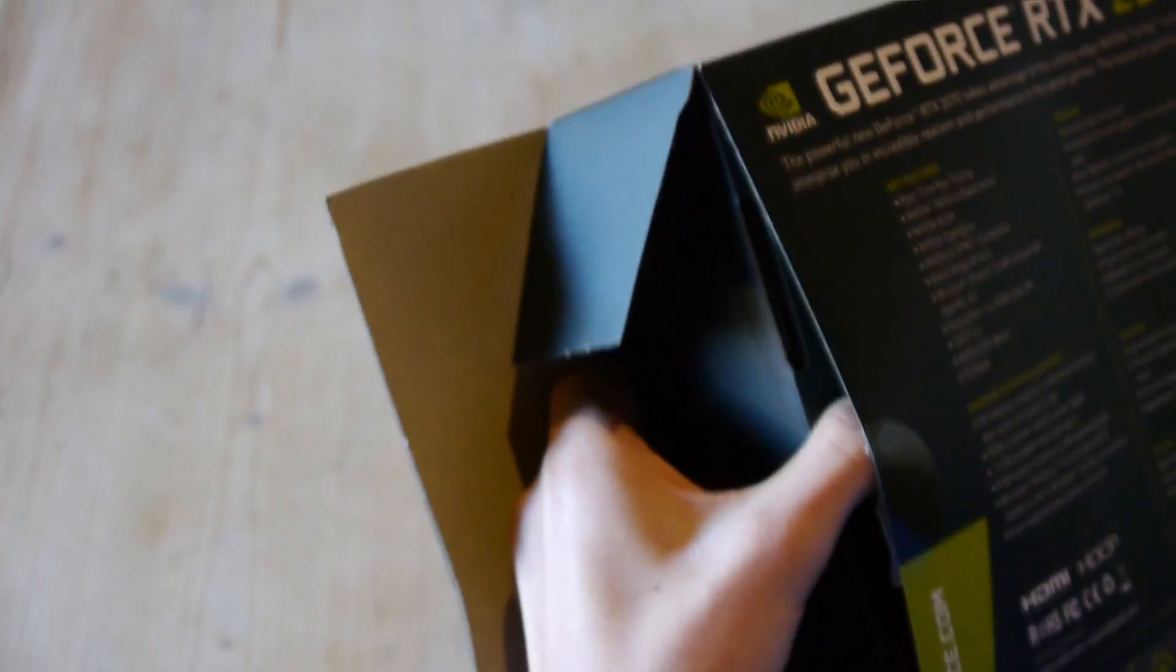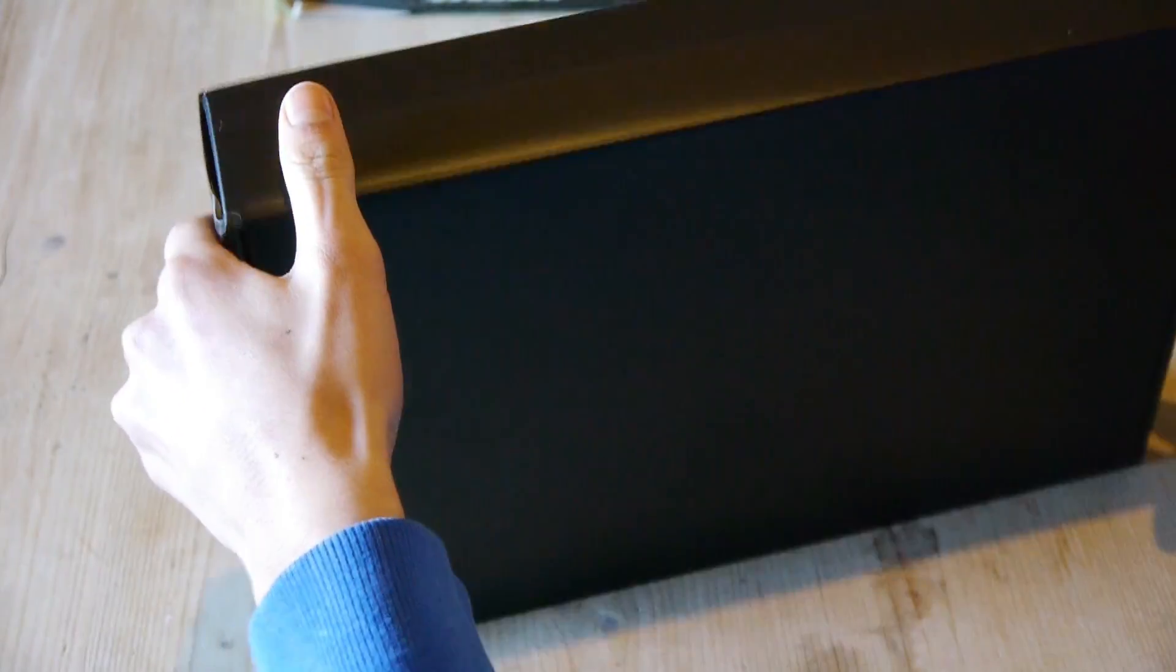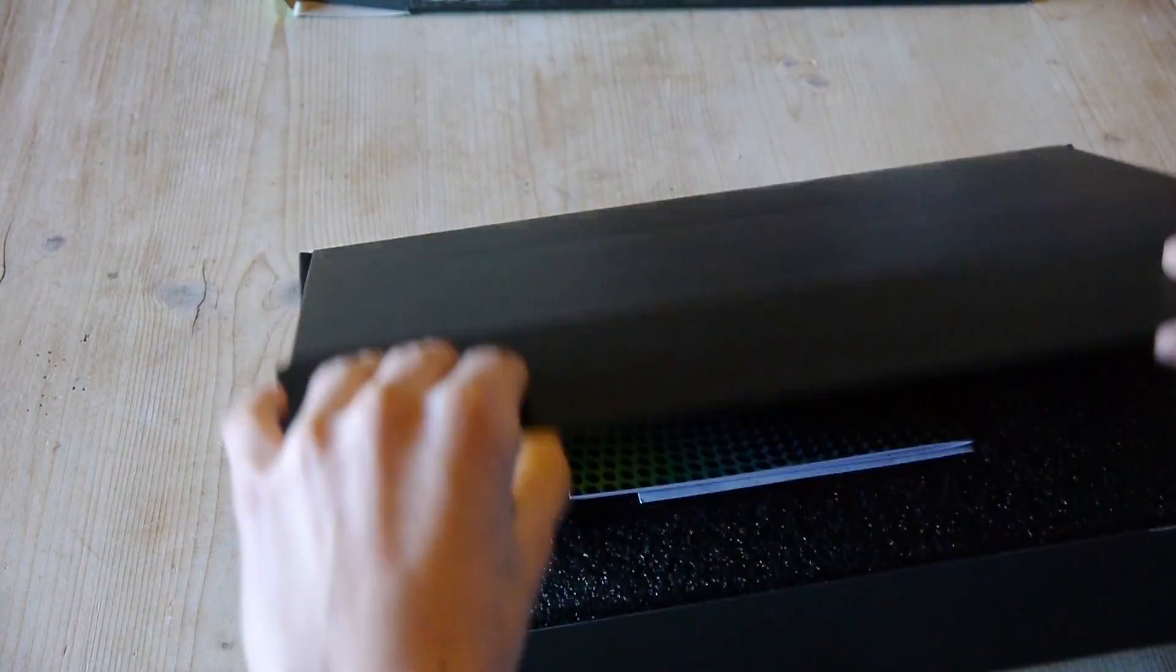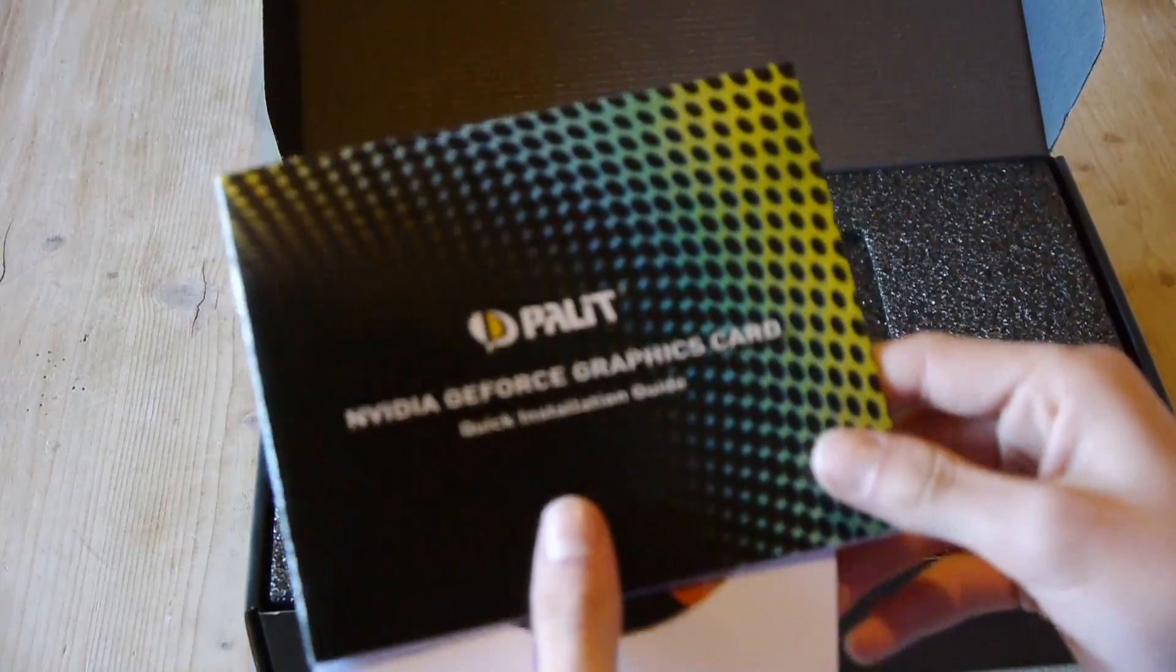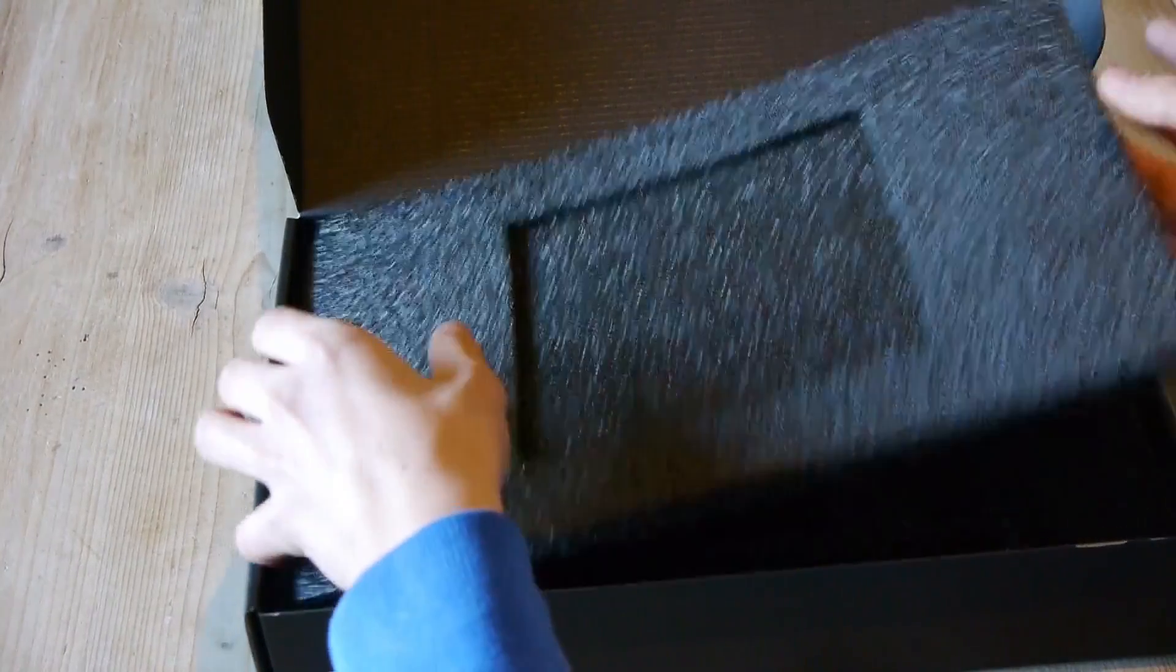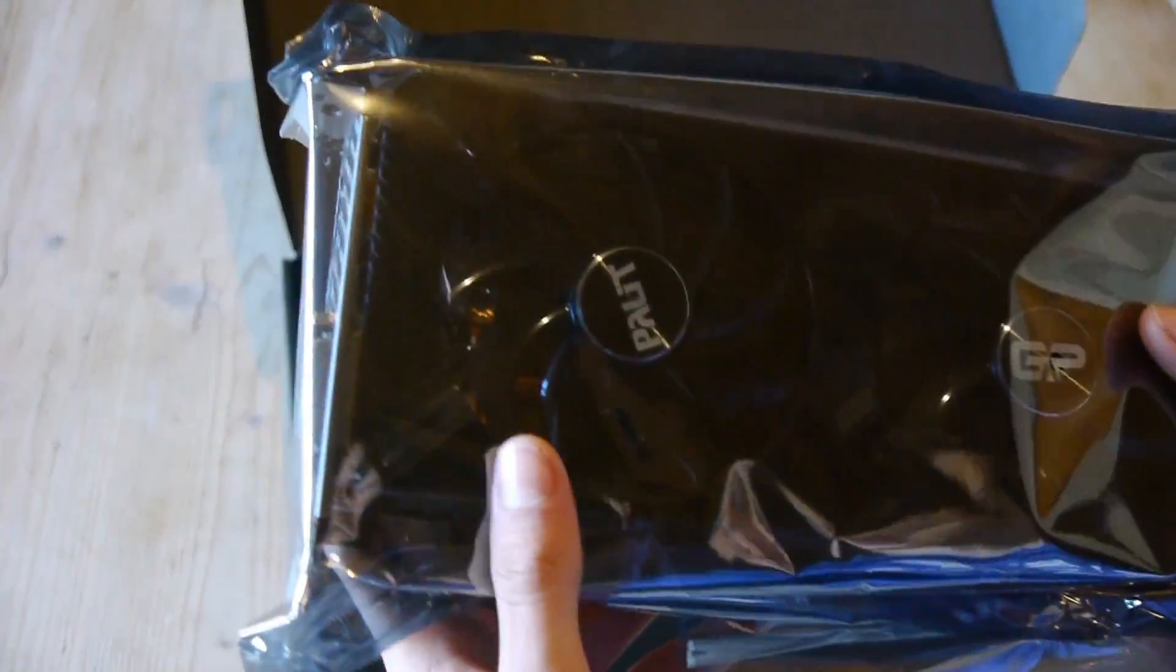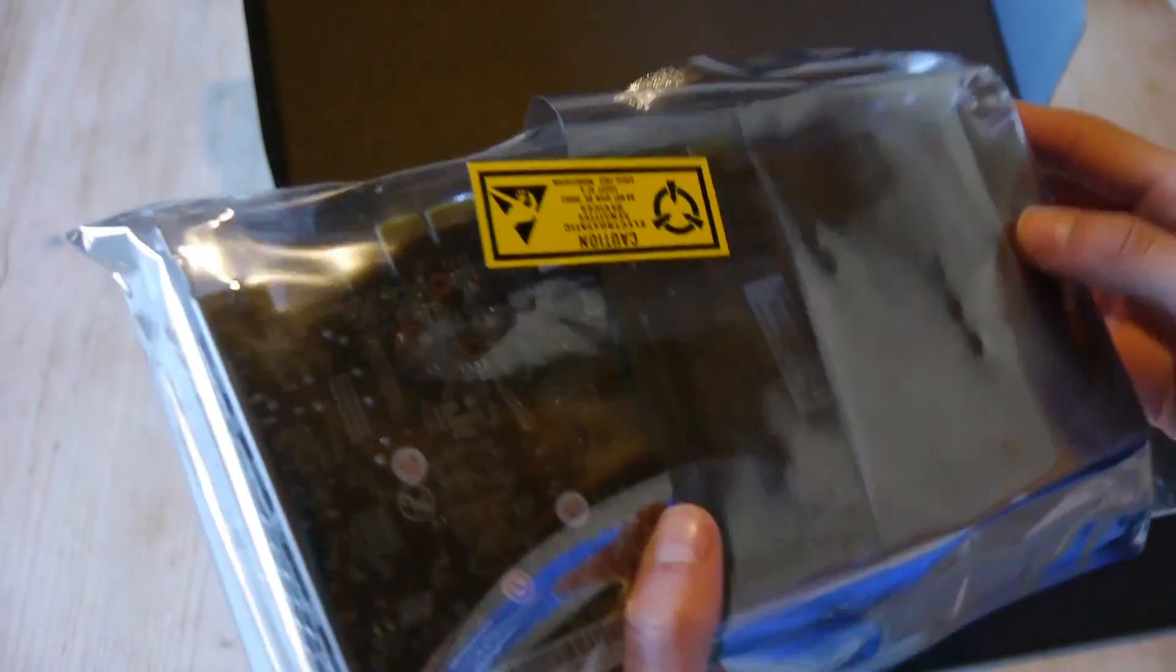So what's inside? You can see here a black box, and I think in this black box will be the RTX 2070. Here we have some instructions and also a driver CD or DVD. Let me put this away, and here is the GPU, the Palit GeForce RTX 2070.